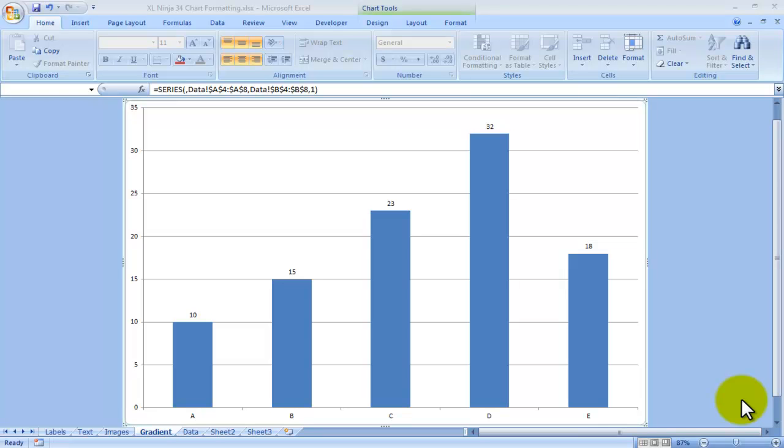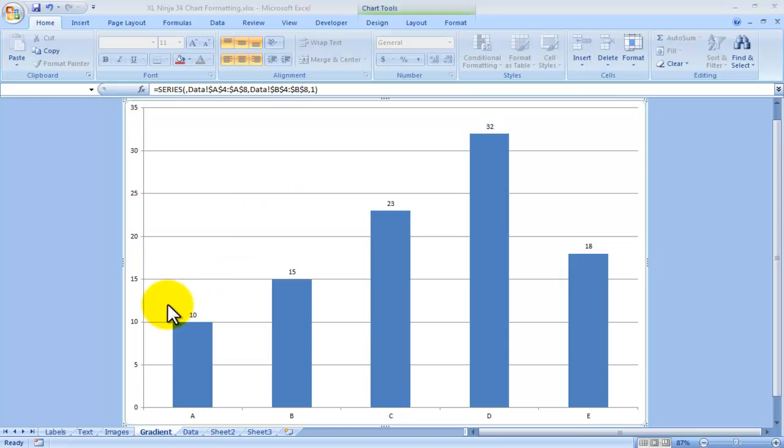Hi, this is Aldo from ExcelNinja.com. In this video I will be looking at a few ways of making your charts a little more interesting. This is the default I get through Excel and yes it does show me all the information that I want to show, but it could probably be a bit more interesting visually. So how do we do that?